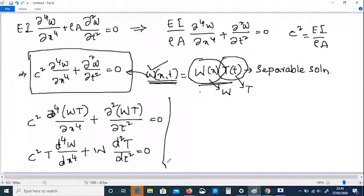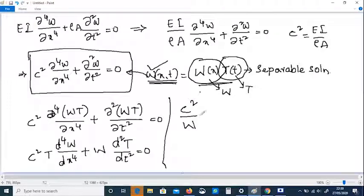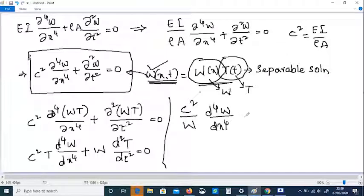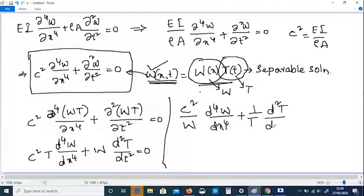After rearranging, we can write: c² divided by W times the fourth ordinary derivative of W with respect to x to the power of 4, plus 1 divided by T times the second ordinary derivative of T with respect to t squared, equals zero. This separates the equation into a purely spatial part and a purely temporal part.